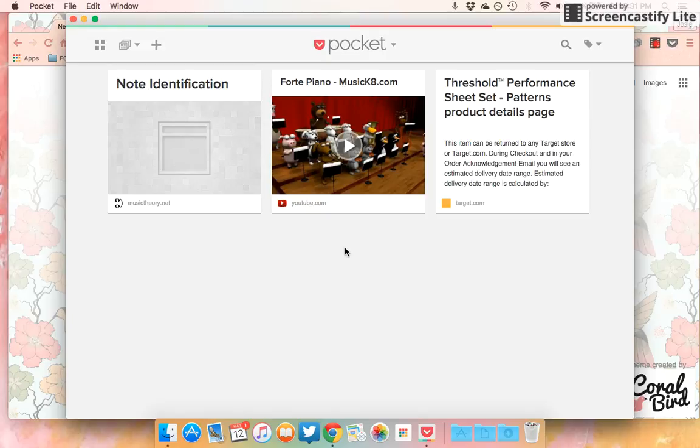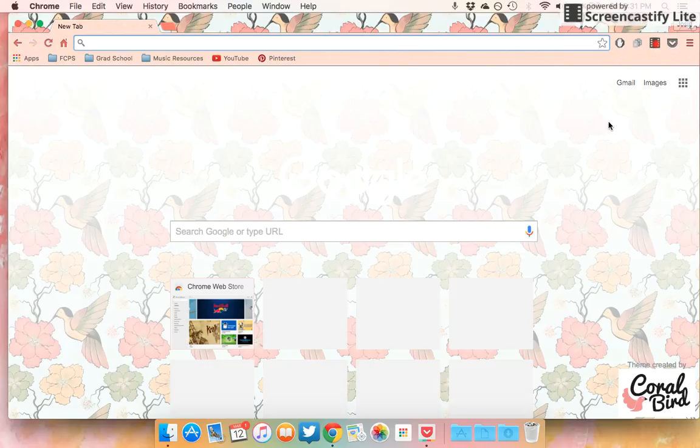The cool thing about Pocket is that you can get to these things offline. That's one major difference from Pinterest. One thing that I do have to say is that the best way in my opinion to use this extension is by getting this extension and also getting another extension called Save to Pocket.